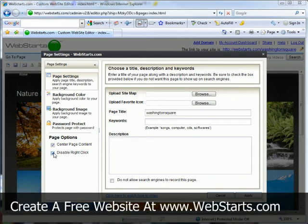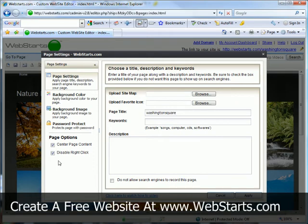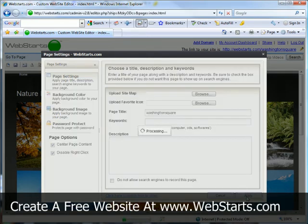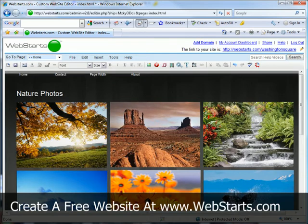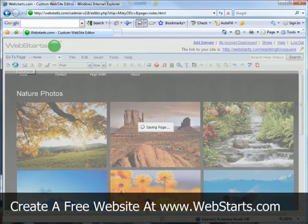And as you can see, I already have the disable right-click box checked. You're going to want to make sure you have that checked in order to disable right-click. Once you've done that, click the apply button and then be sure to save your page.